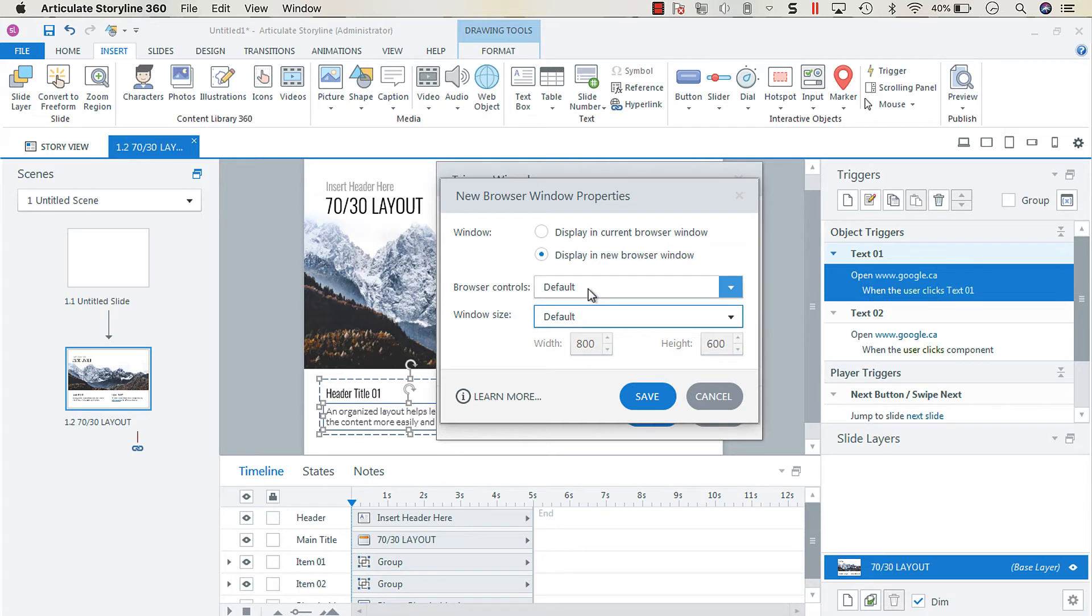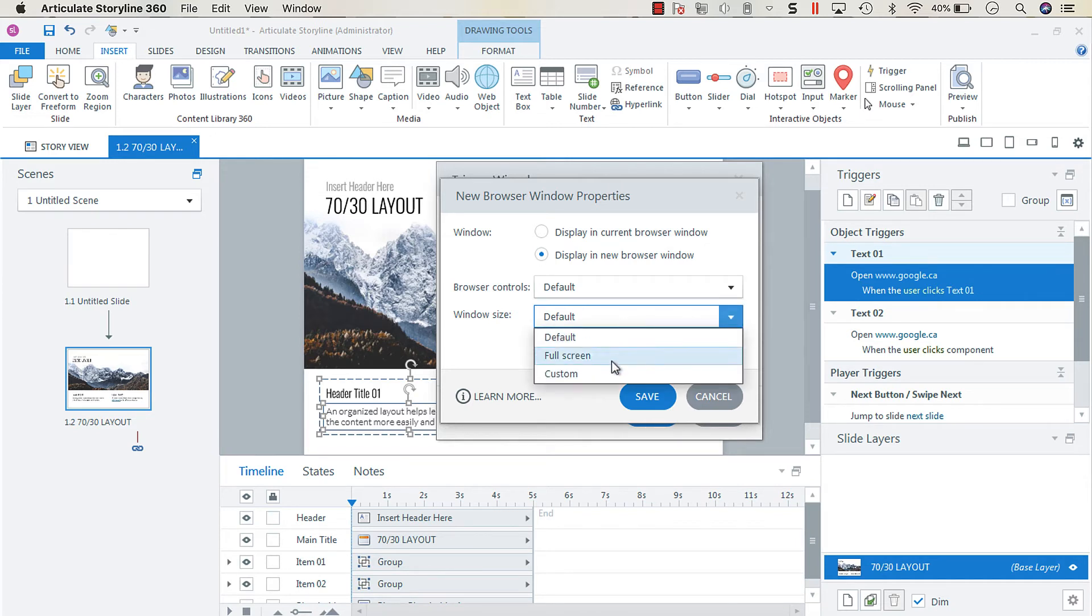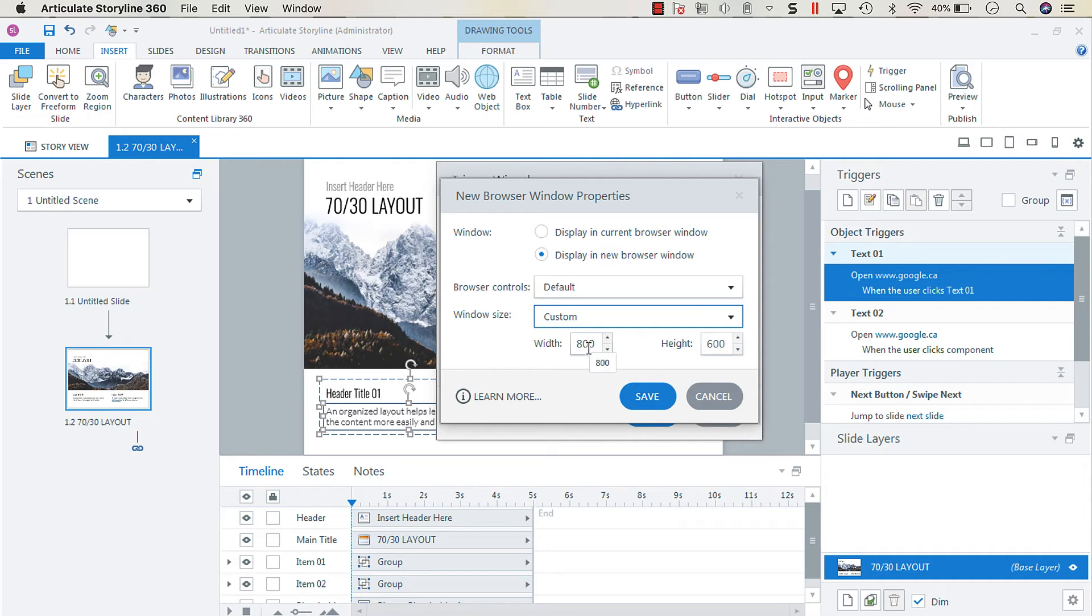And I like to just keep the default browser controls, but you can opt to choose no browser controls. And then I like to keep it either at default width or custom and then define the custom width and height.